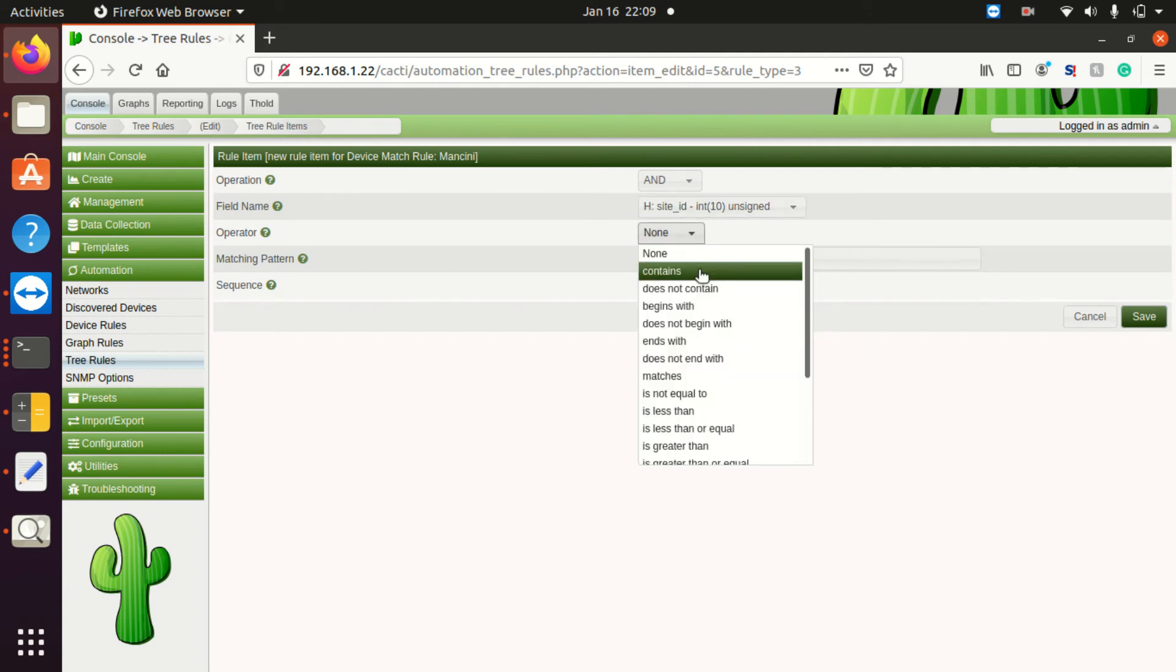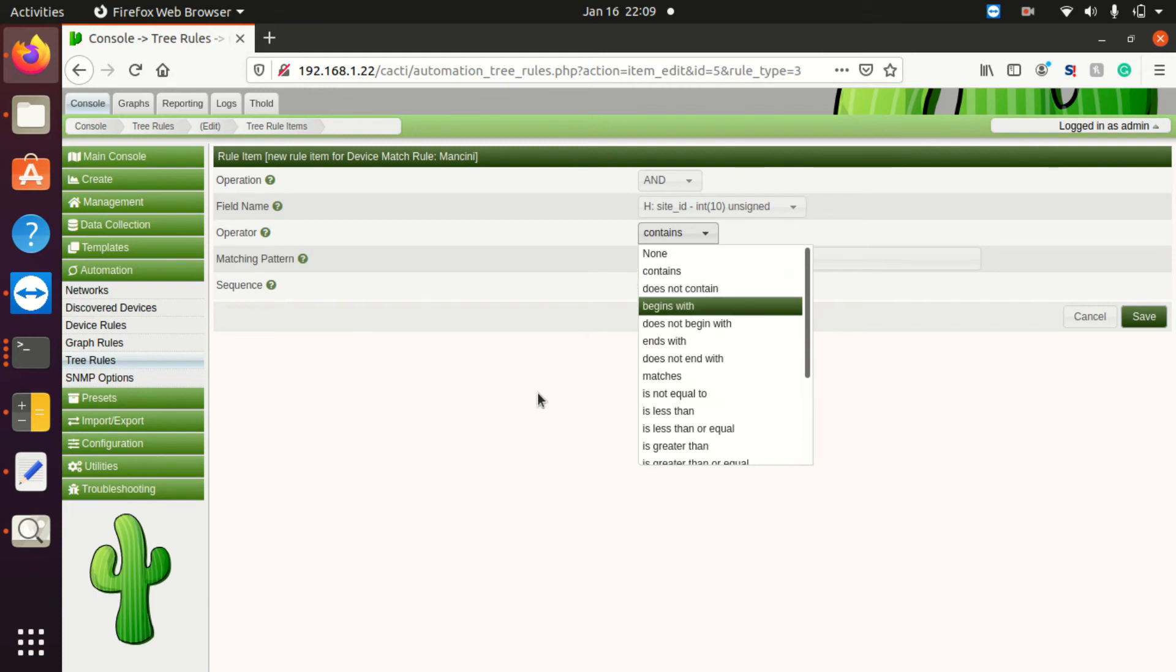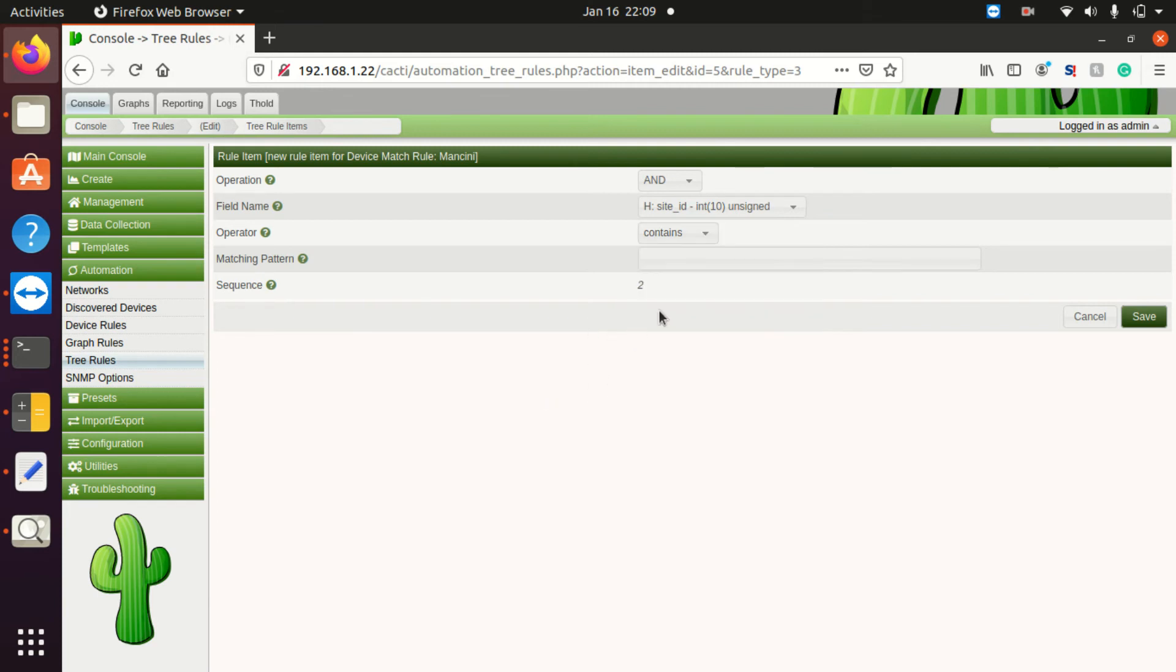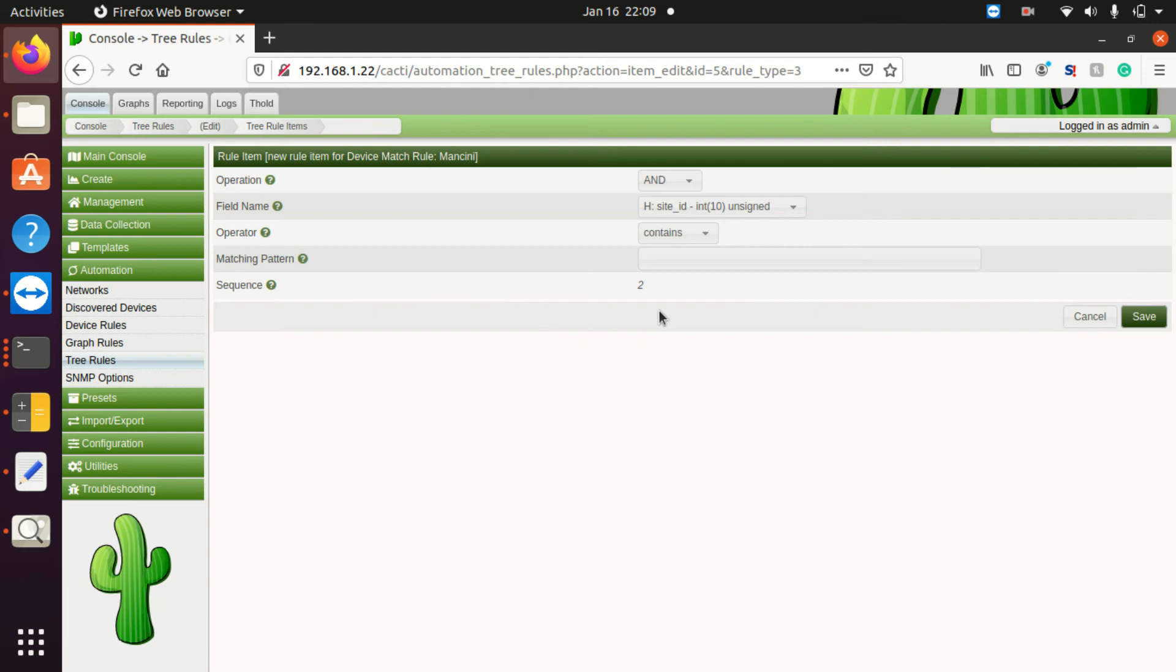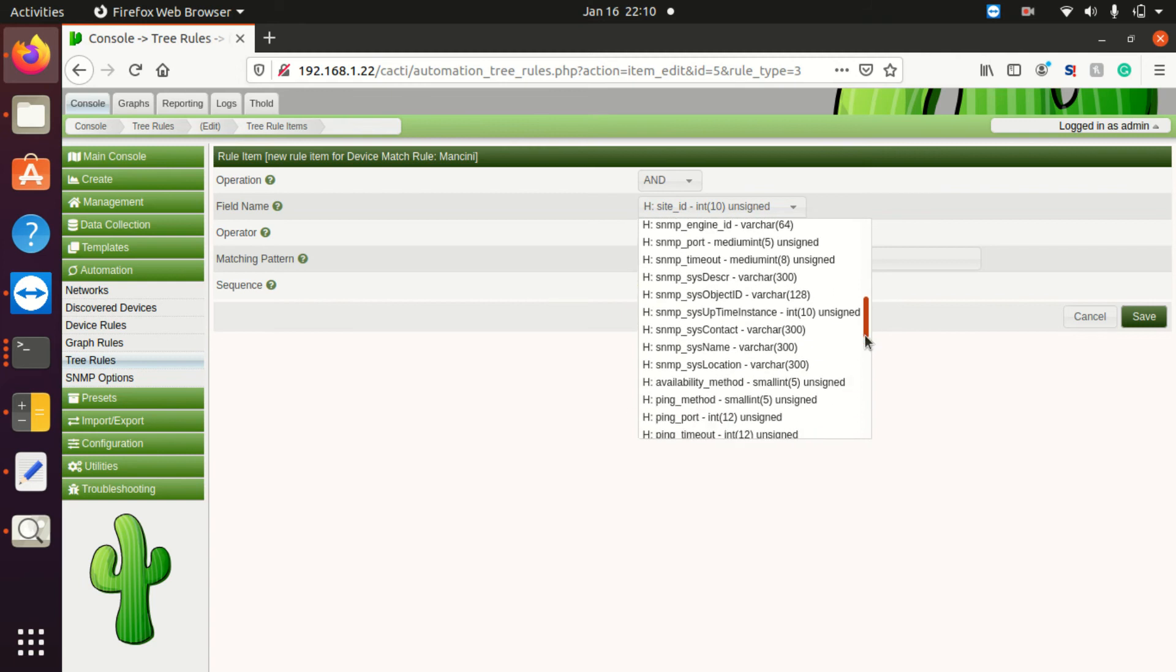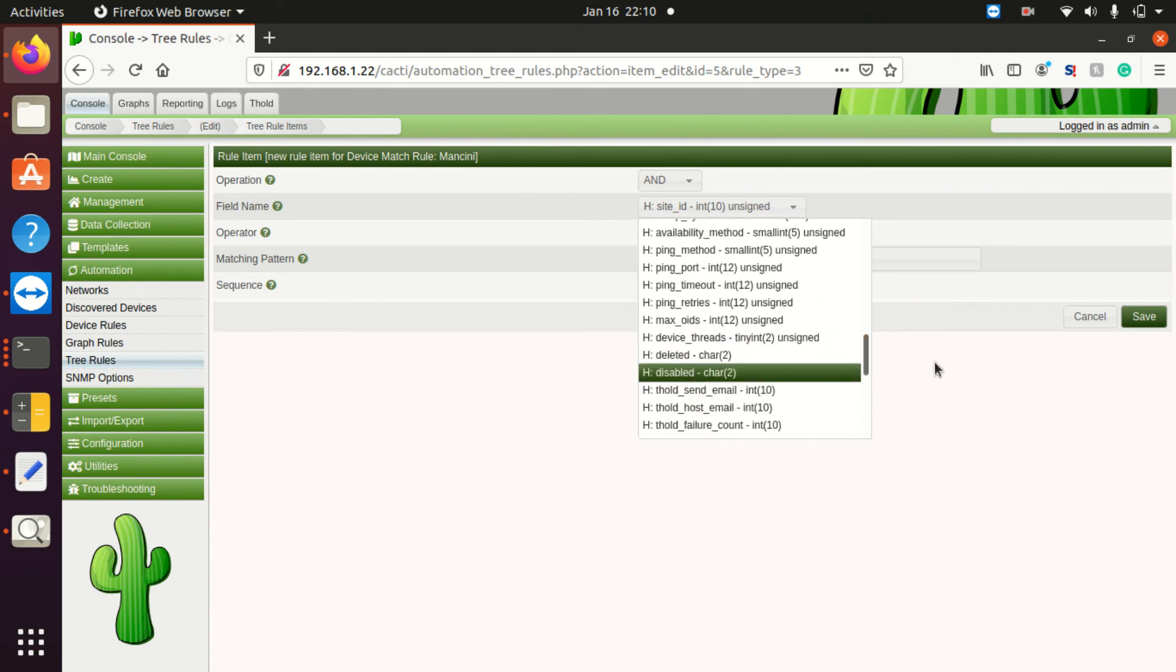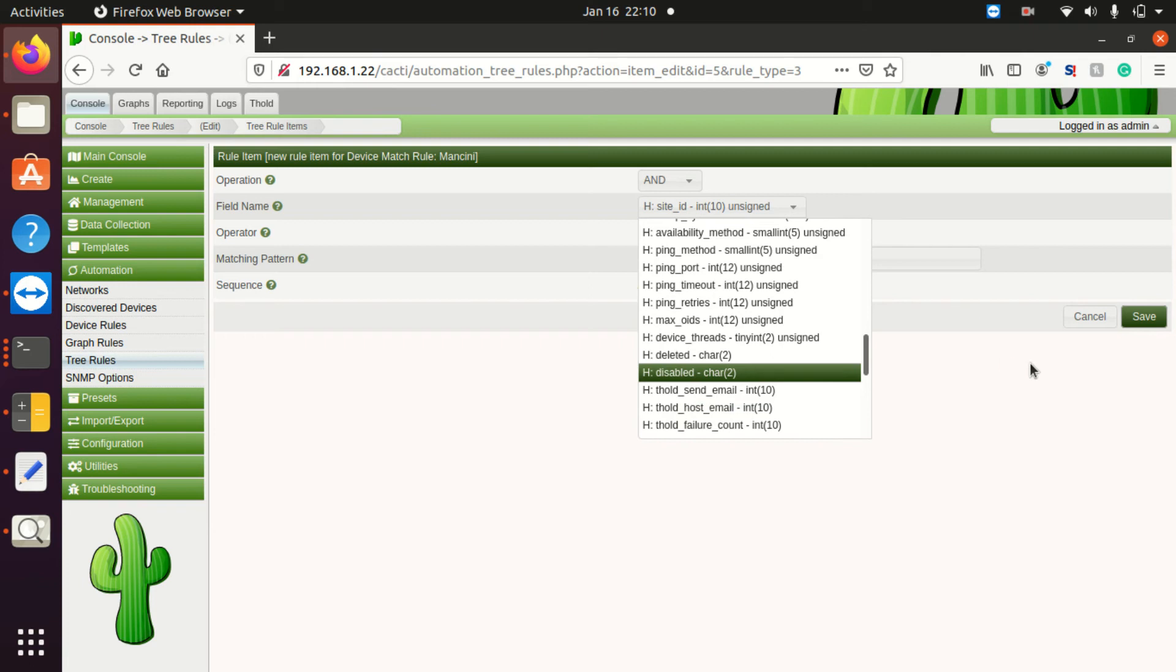Site ID contains or begins or matches. So not only do I want to create a tree, if I wanted to create a tree for, say, my Vancouver site, I can say this device also must be in the Vancouver office to end up on the Mancini Vancouver tree or something of this sort. So you can get really in-depth on that, and we can talk all day about all the vast different options. It's really up to you to explore those options. But that's quickly how this works.